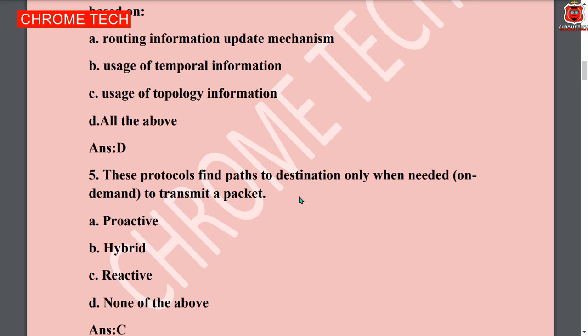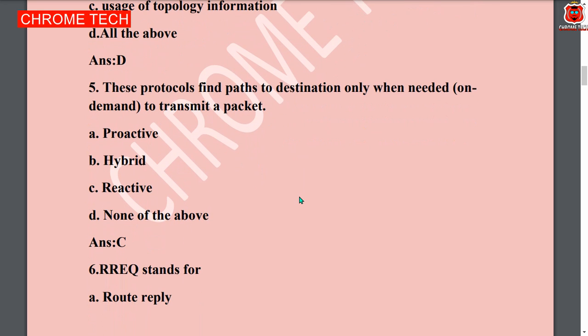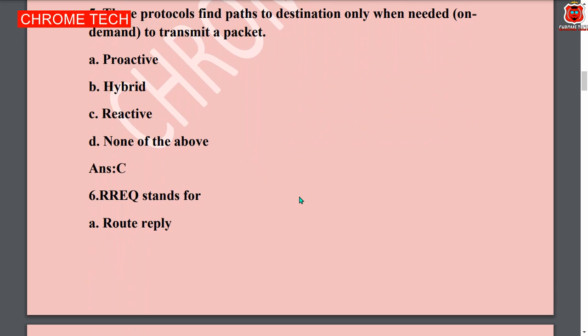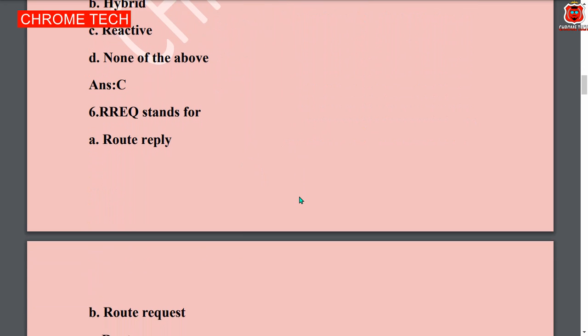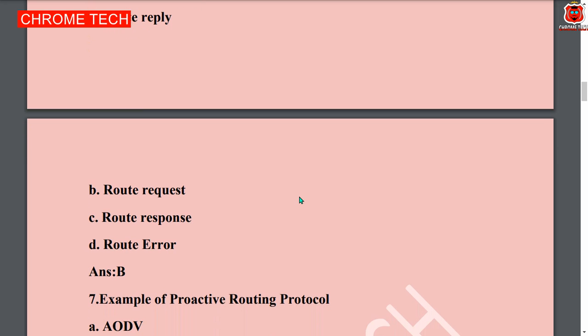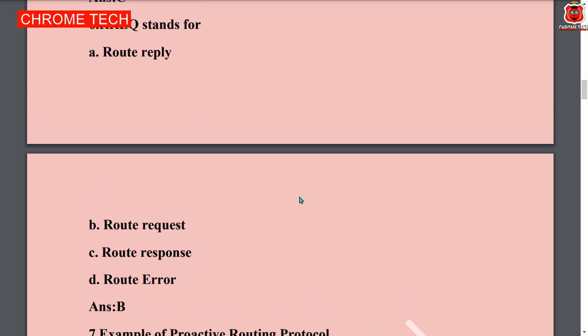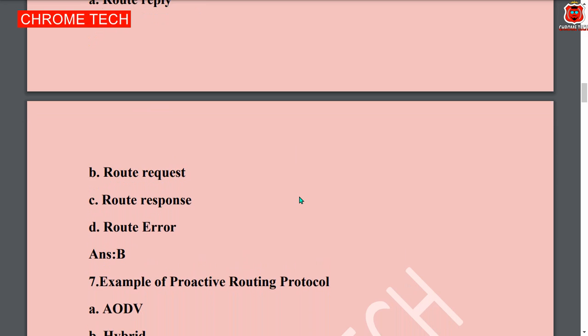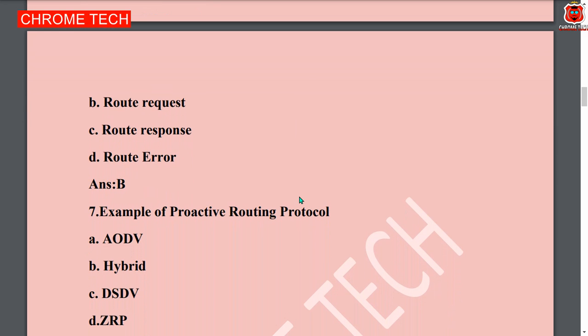Fifth question: this protocol finds path to destination only when needed, on demand, to transmit a packet. Option C is the correct answer — reactive. Sixth question: RREQ stands for — option B is the correct answer — route request. Seventh question: example of proactive routing protocol — option C is the correct answer — DSDV.